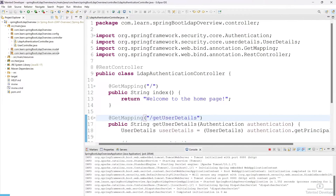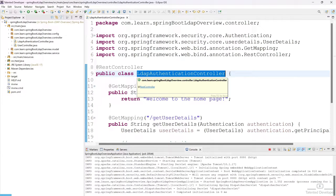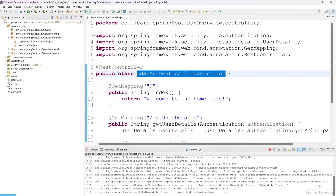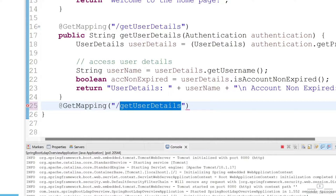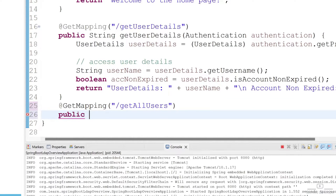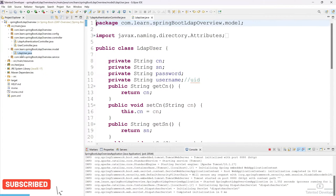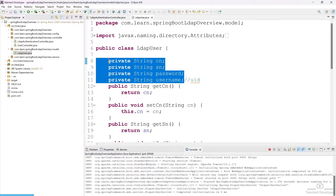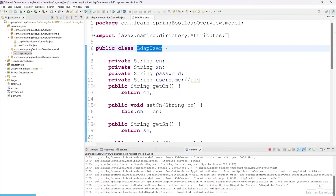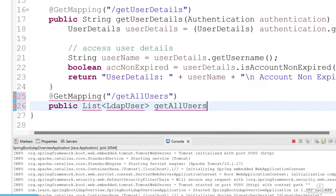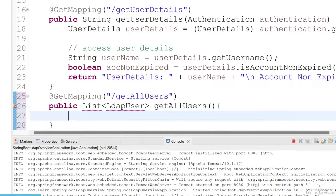Go to your Java code — this is our REST controller. Here we need to create a new API that will return all the list of users. Copy this one and change it to 'getAllUsers', returning a list. We have to use List as the return type, and in the list we pass our LDAP user. You can give the function name 'getAllUsers' and import as needed.